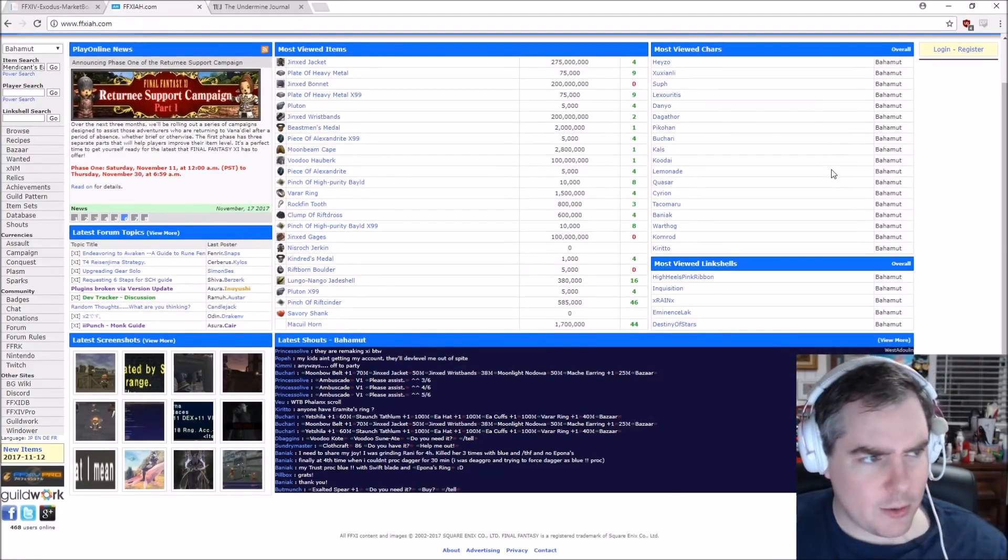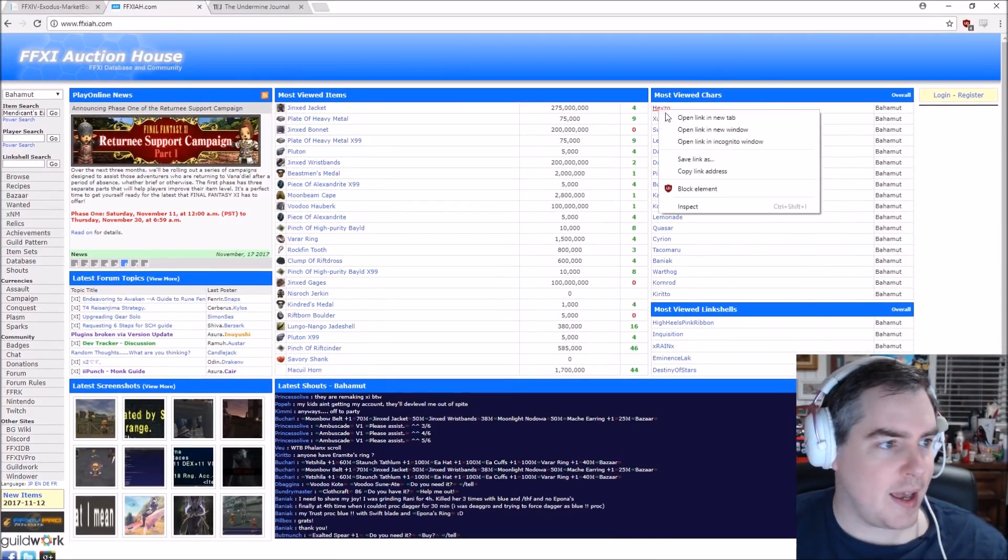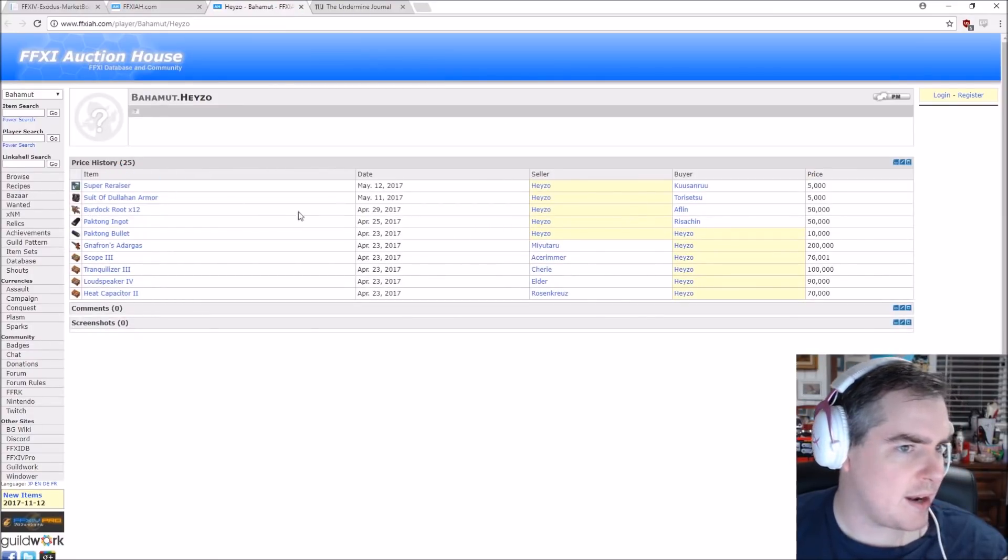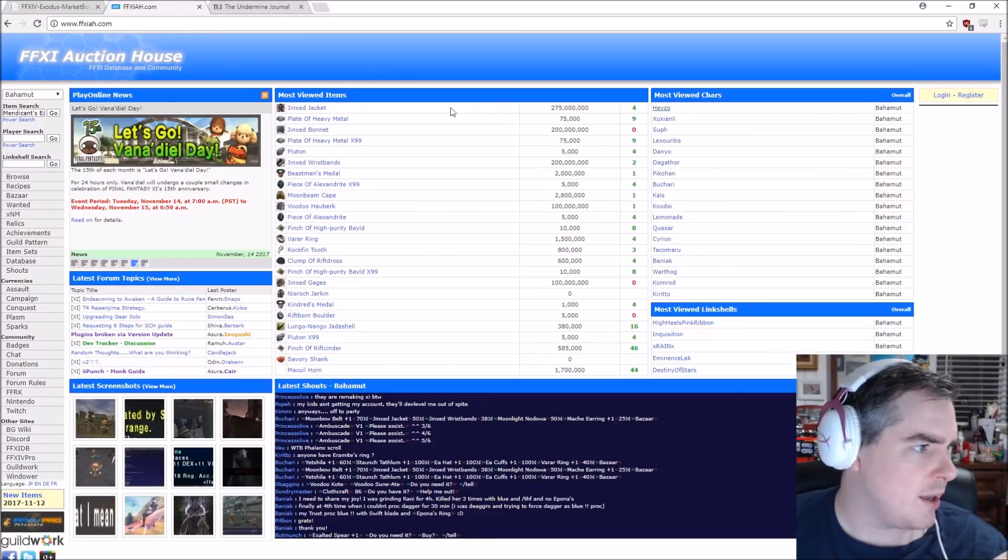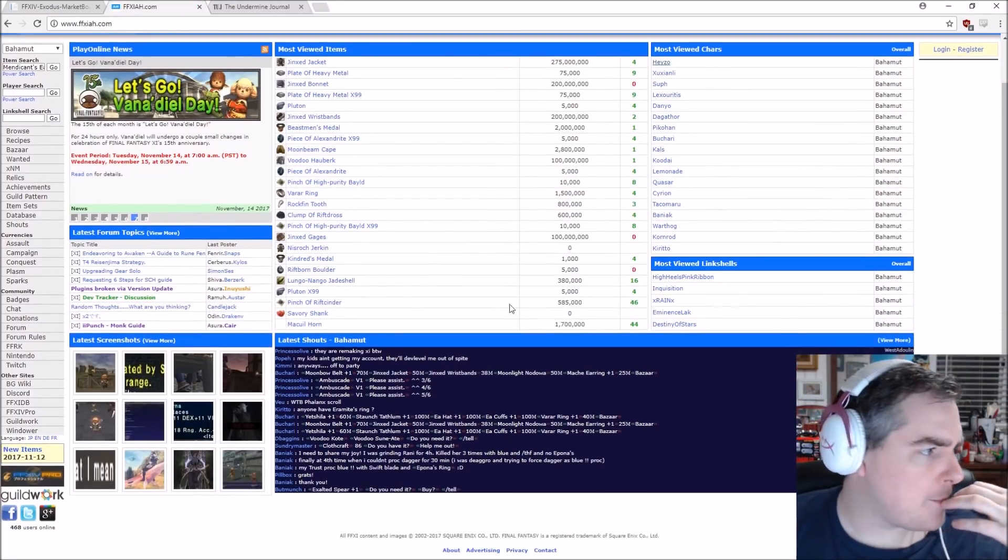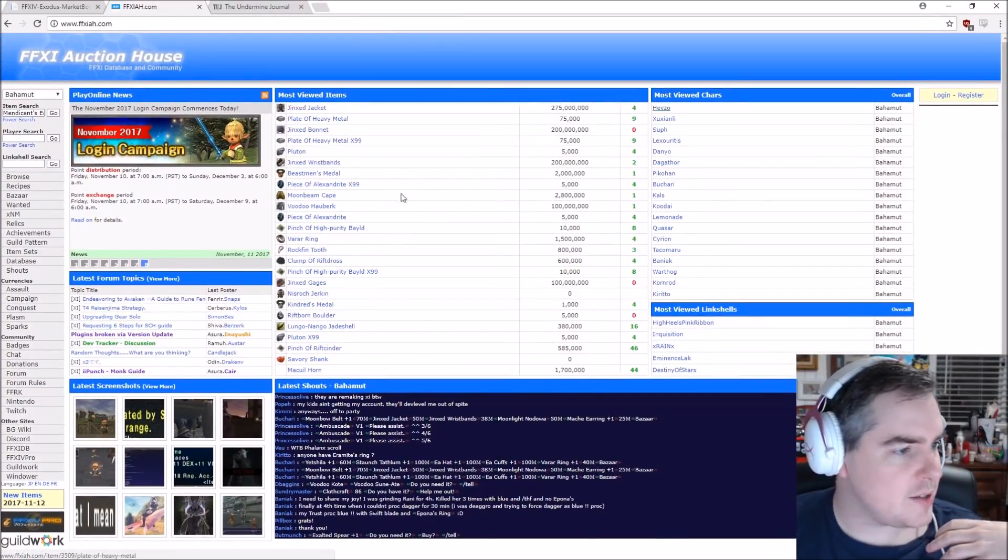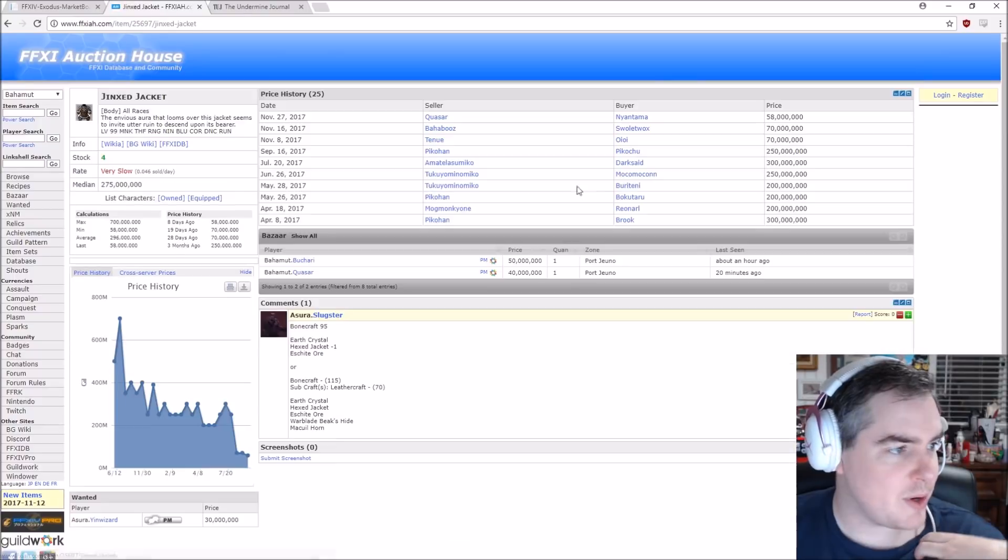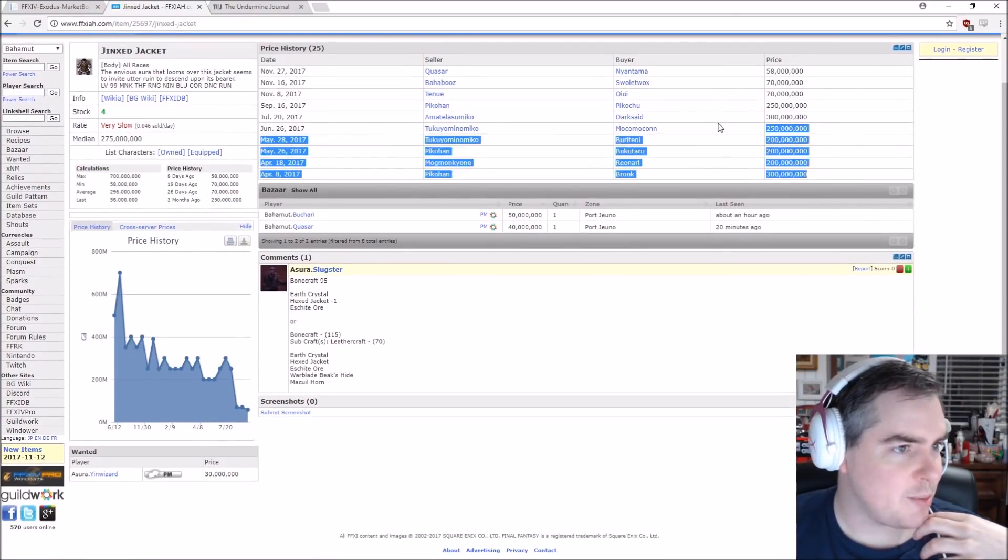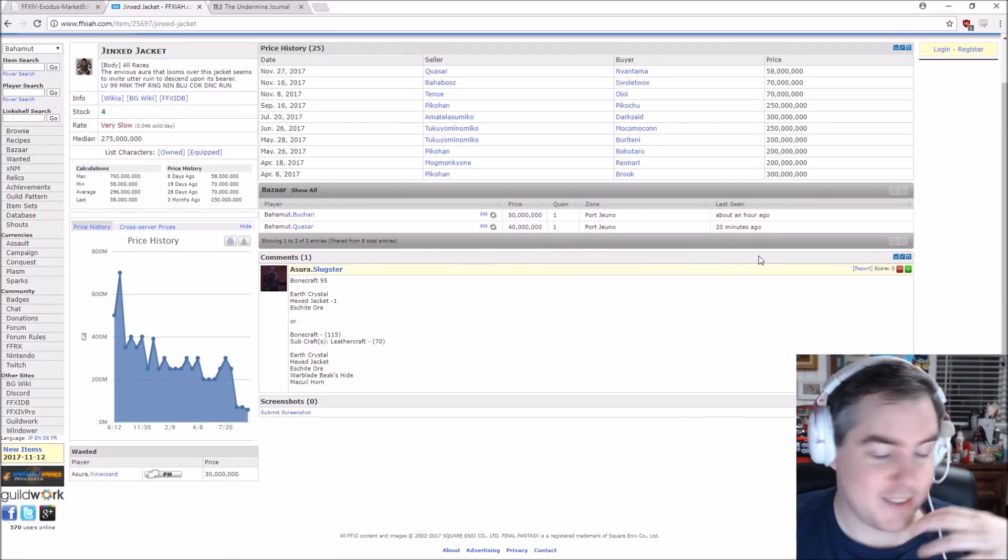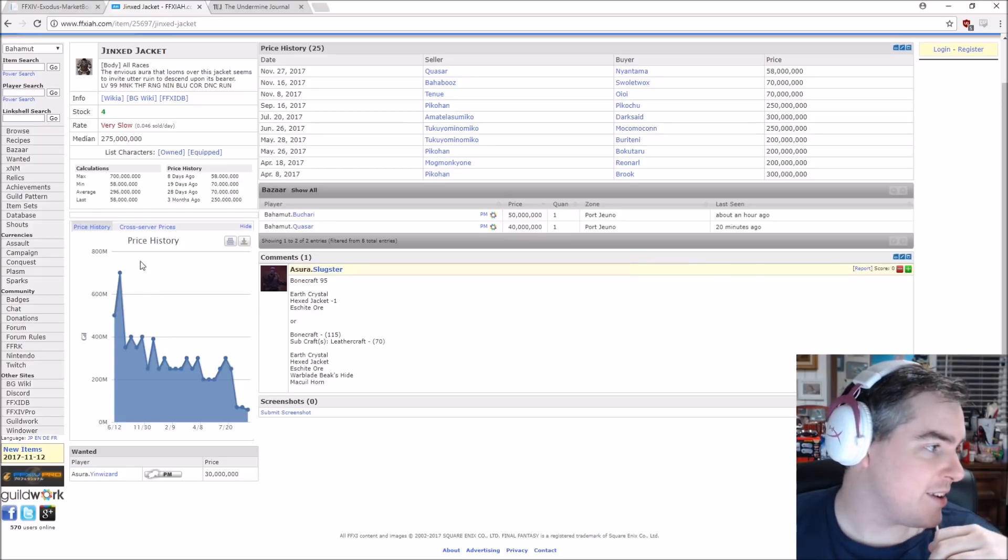Really cool things here is you can also see the most viewed characters. And you can usually see their price history as well. And that kind of can lead to why they're the most viewed. They could also just be a really popular player or something like that. But let's look into Jinx Jacket here, the number one seller, number one most looked at item right now. You can see the price history for it. Not many sell by the looks of it. It's been a long time since I've played this game. I have no idea what's going on.